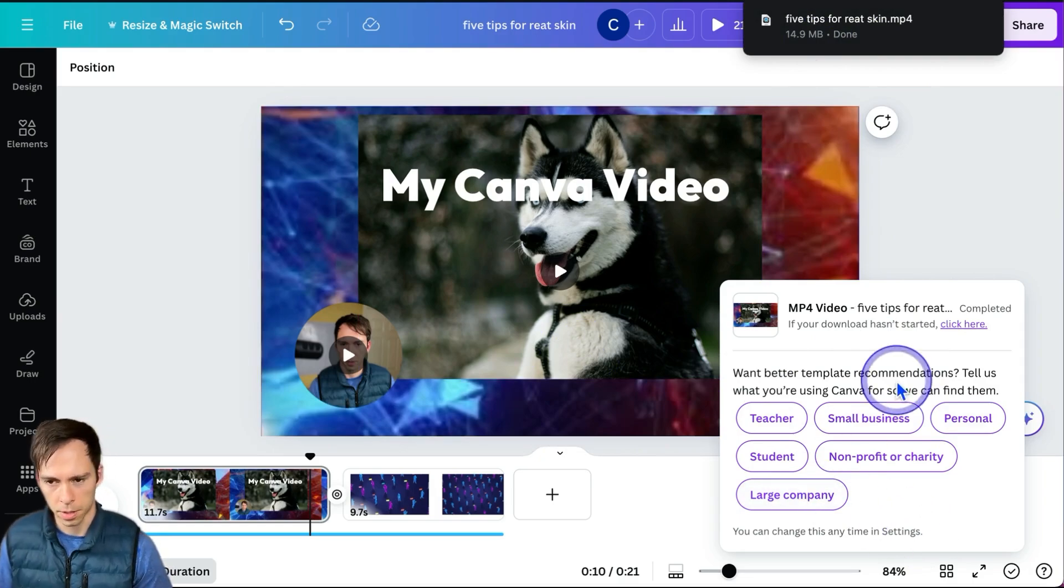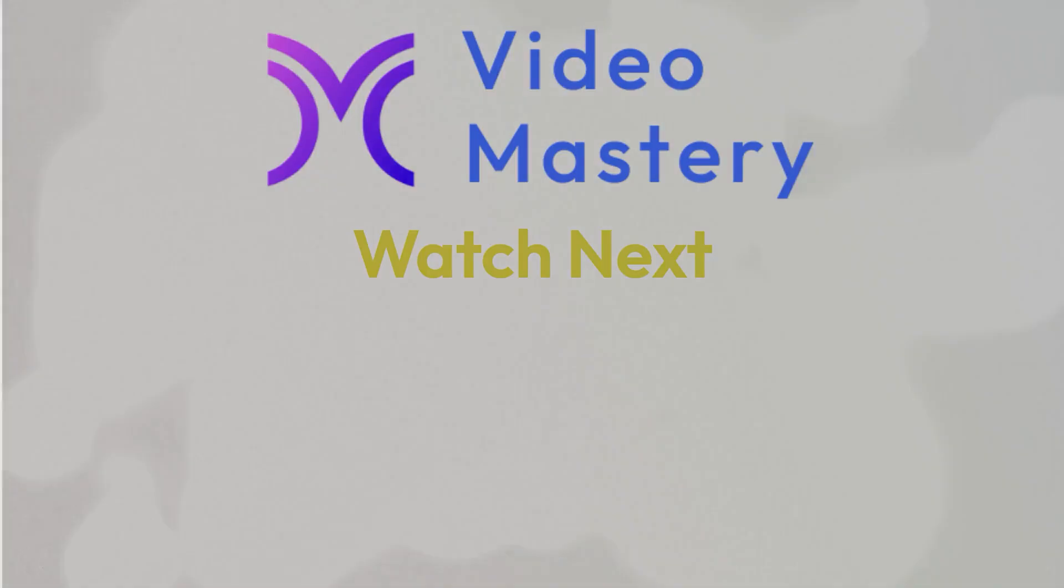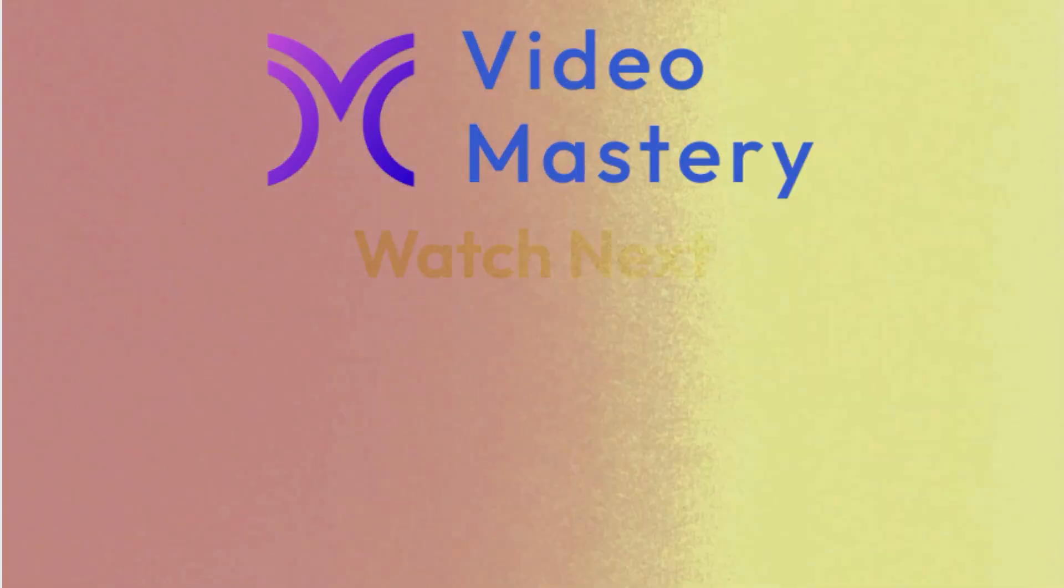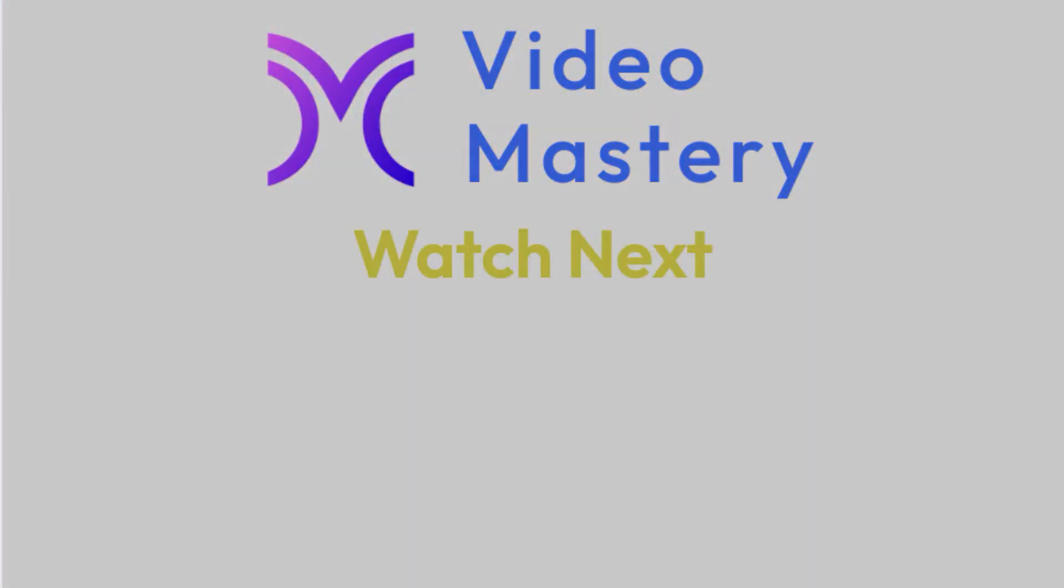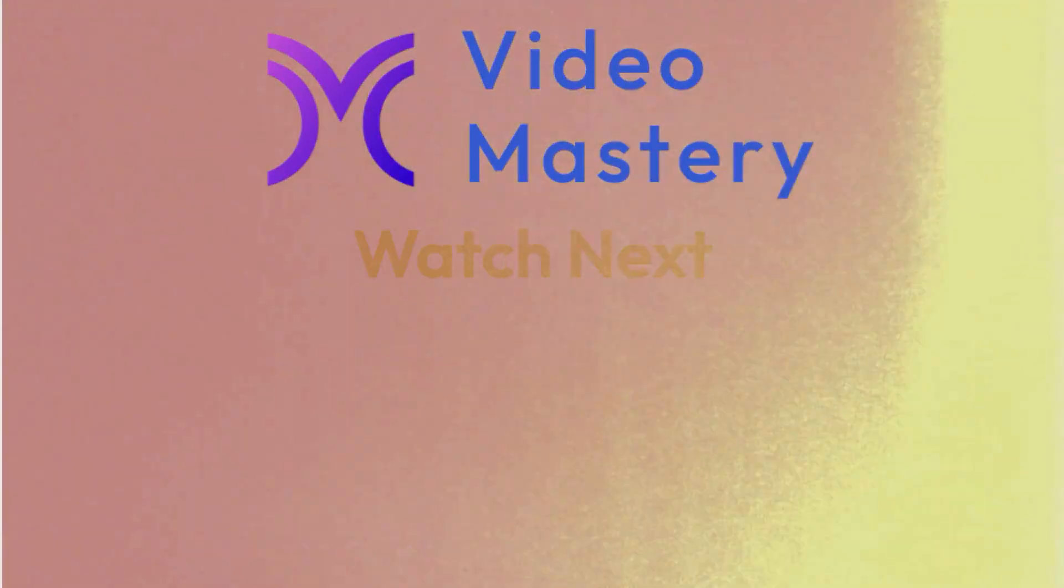To go deeper on Canva tips like this, check out the rest of the Canva playlist.